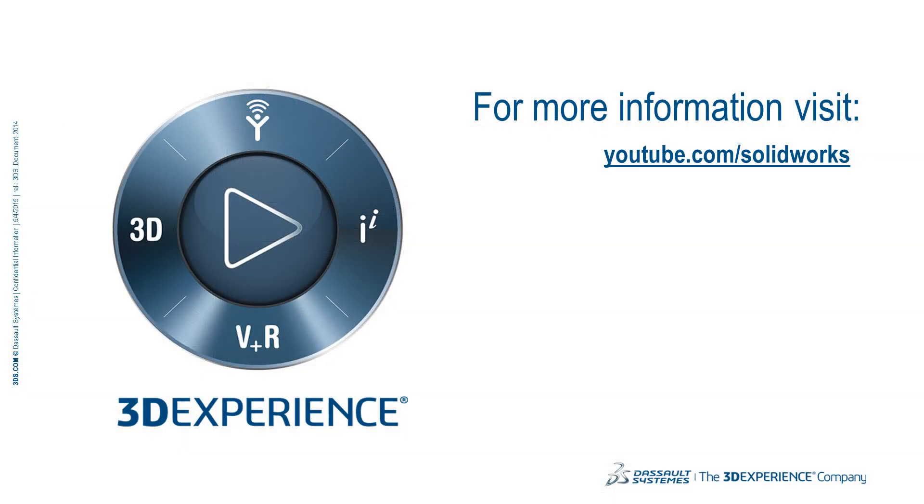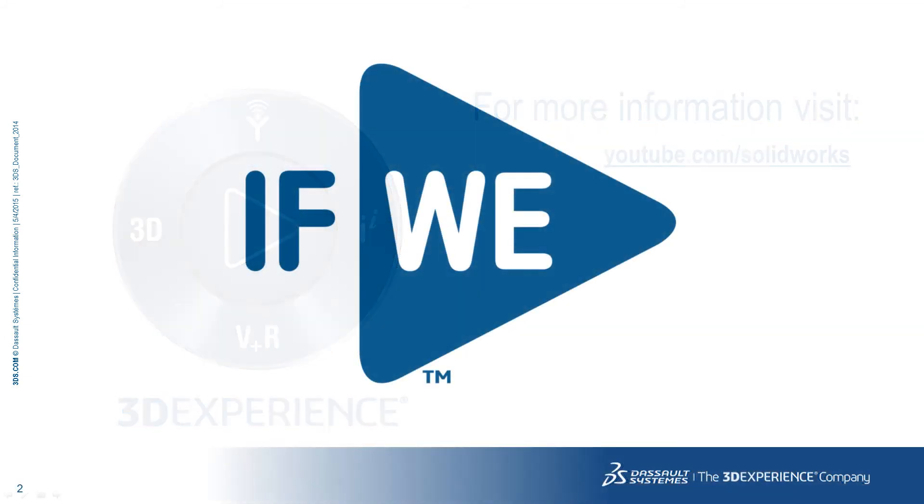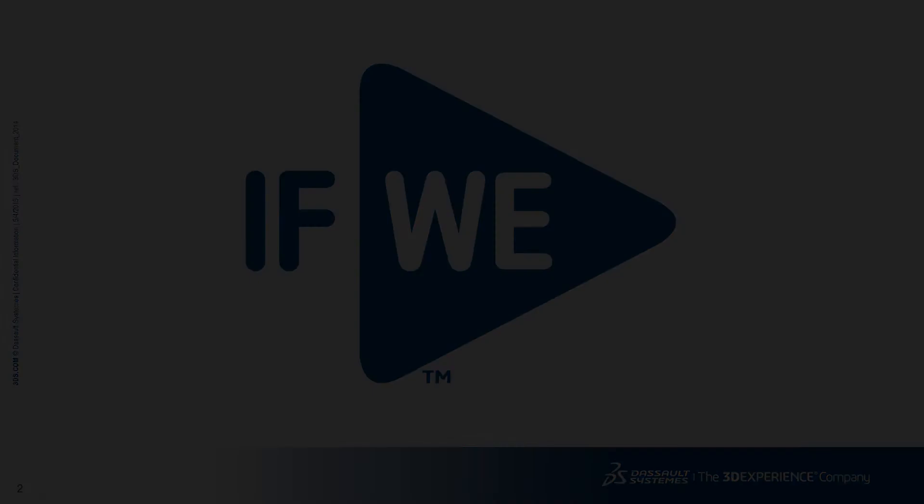Thank you for watching. For more information, go to youtube.com slash SOLIDWORKS. See you next time.